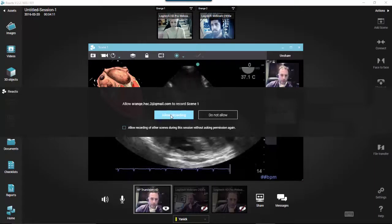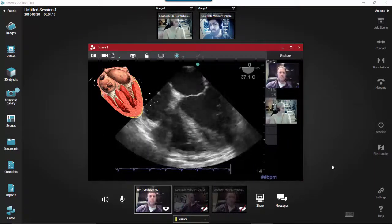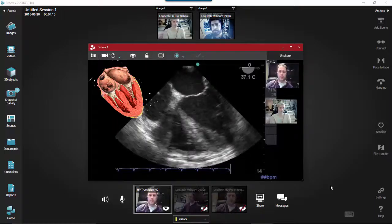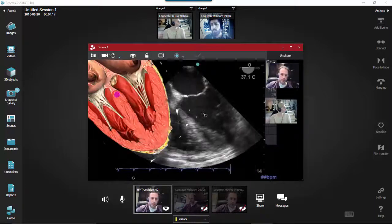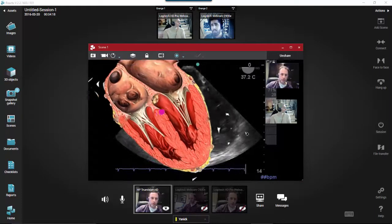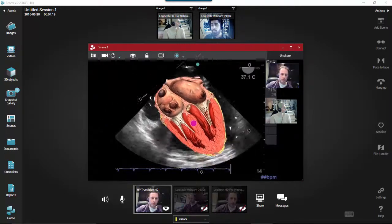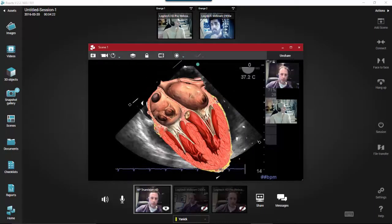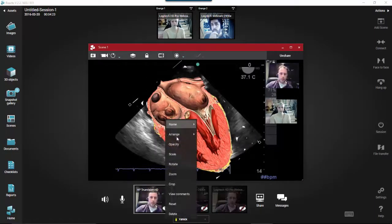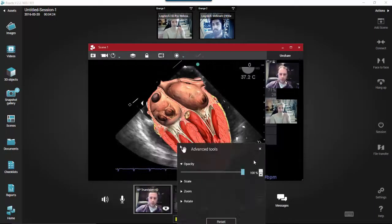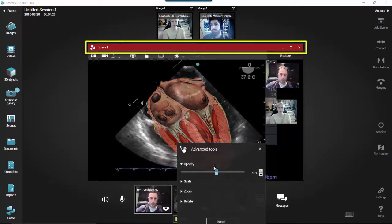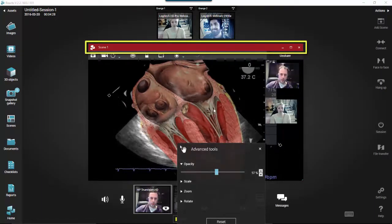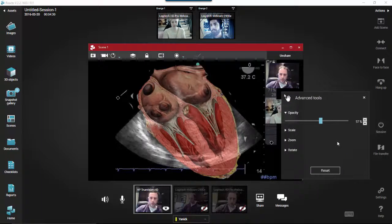Each time a user other than the host clicks on the Video Recording icon in a Scene menu, the host is always asked to provide authorization for the recording to take place. All participants will always be aware when a scene is being recorded, as the status bar on the top of the Scene menu always changes from blue to red while the recording is active.